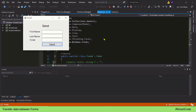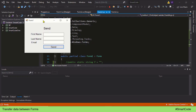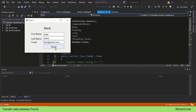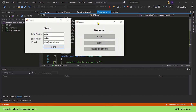In this application we are going to send data from Form 1 to Form 2. Form 1 is our sender and Form 2 is the receiver. Here is the application we are going to develop — Form 1 has three text boxes where we read a first name, last name, and an email. We press the Send button which sends data to the second form, and you can see Form 2 receiving it successfully.